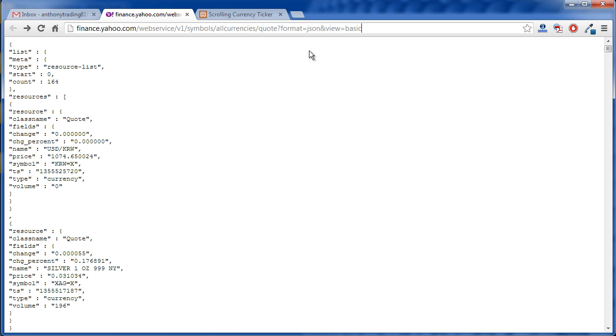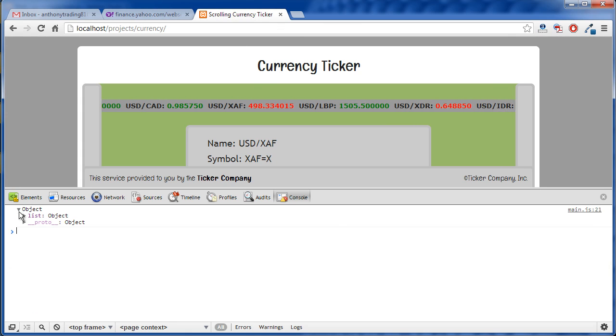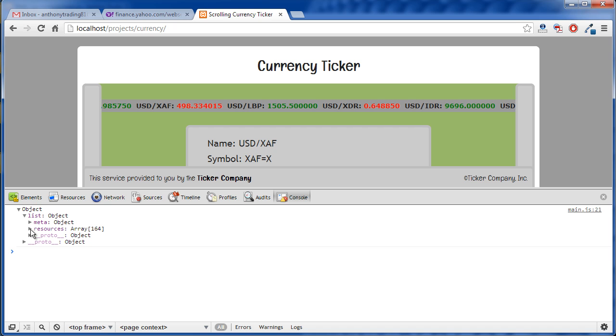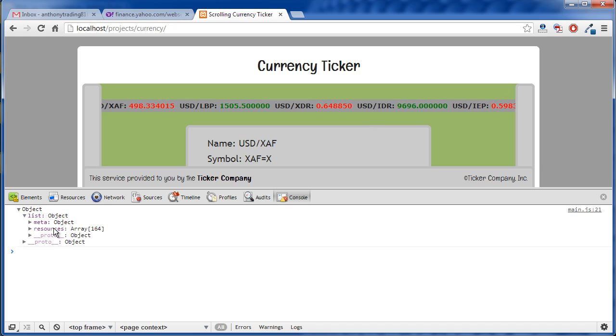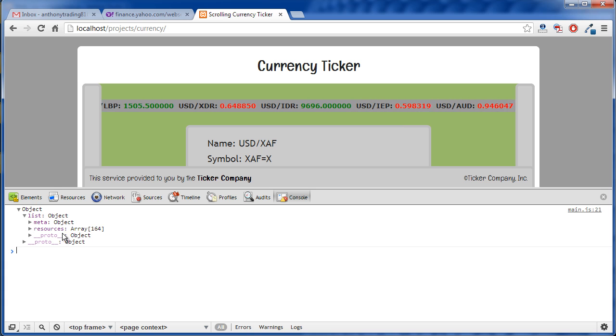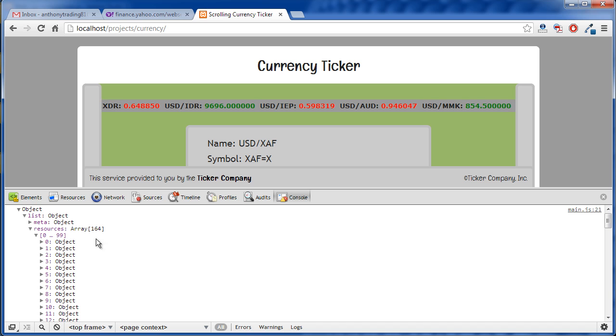basically all of the stocks and all of the information are here in a JSON object. And what we do is we request this and then all of this gets returned as an object. And then inside this object has got a resources property which is an array of 164 elements. And if we open that up, we'll see all sorts of things in it.